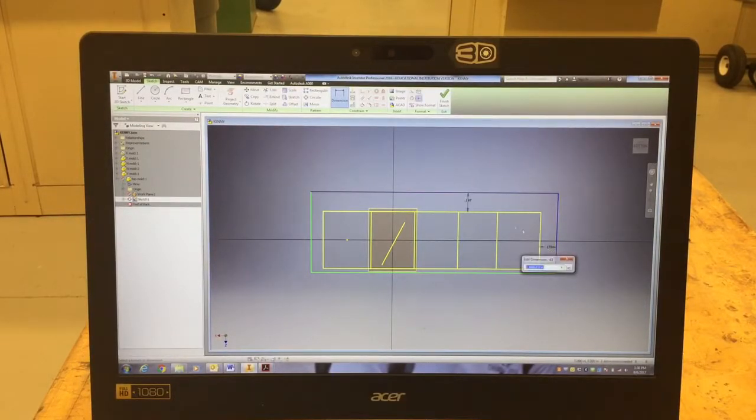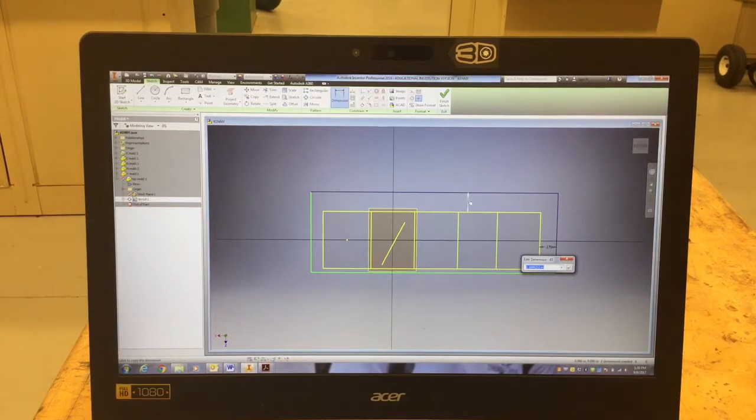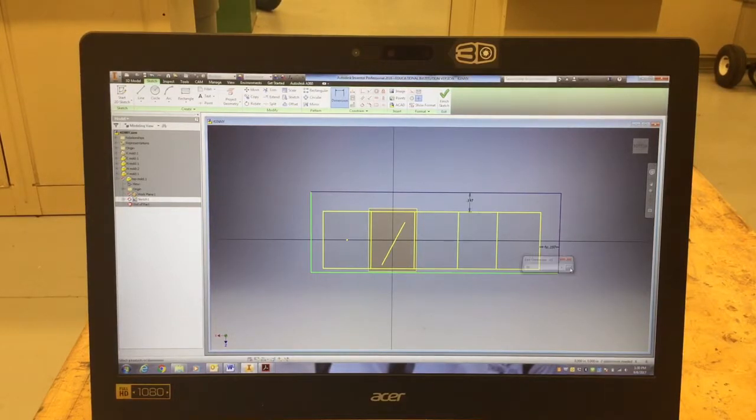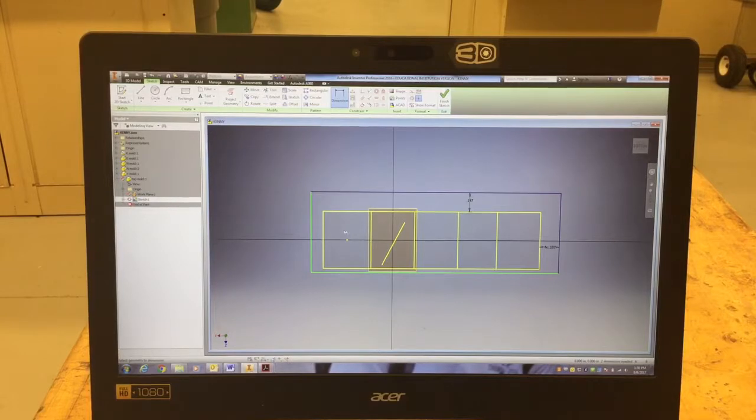Then I'm going to click on the two edges, and instead of typing in again, I'm just going to go ahead and click on this other dimension. So what that did is that made these two dimensions exactly the same, and they will always be exactly the same.